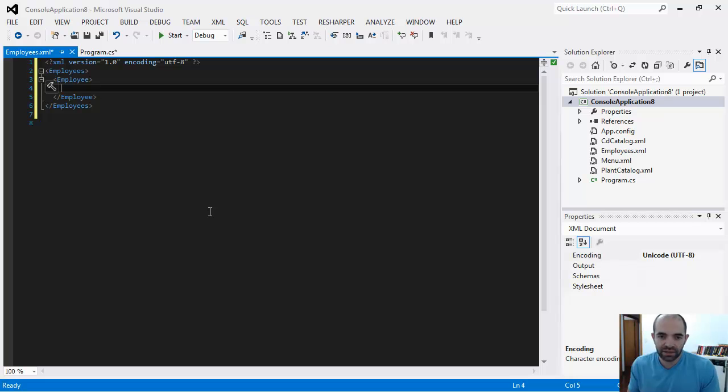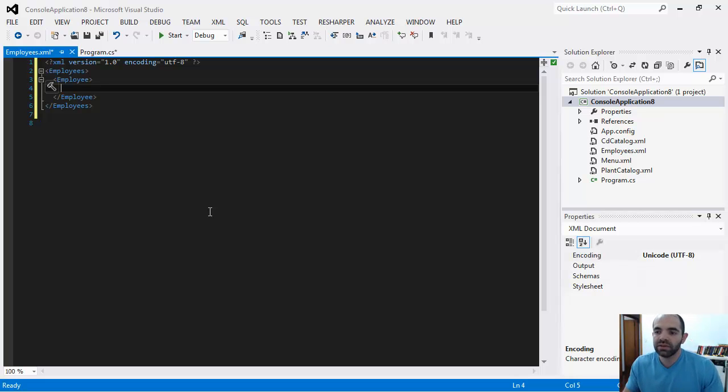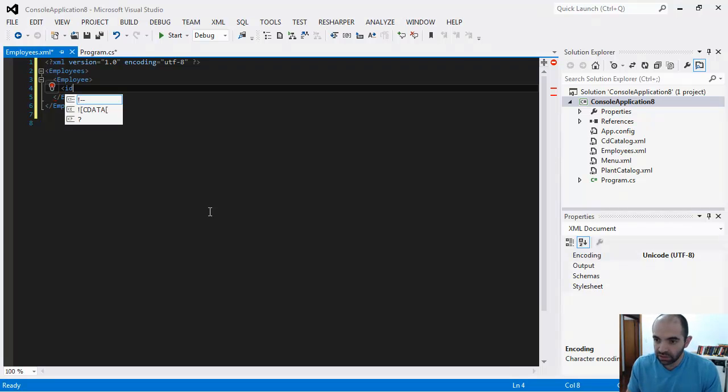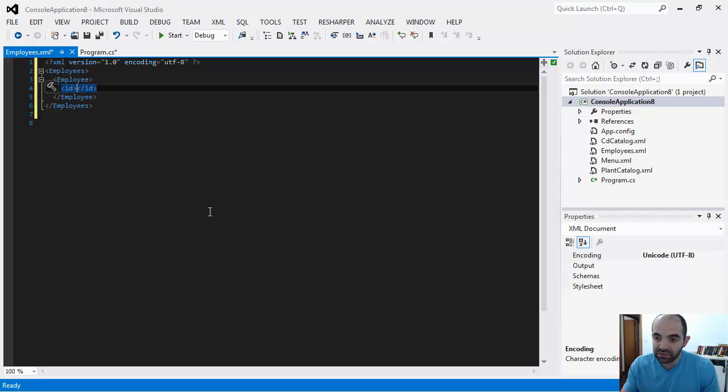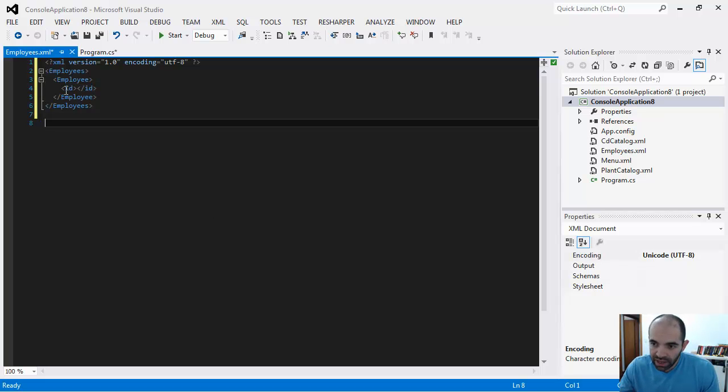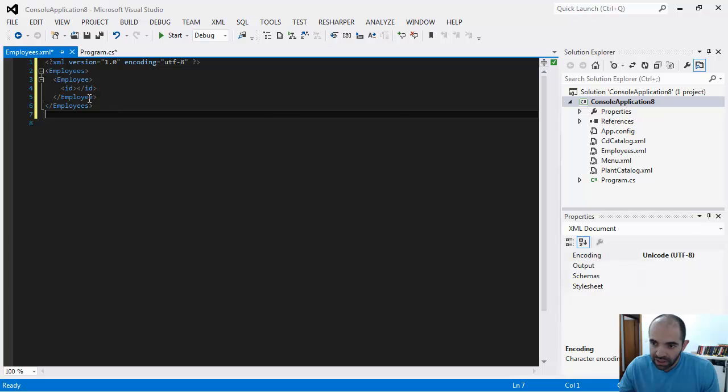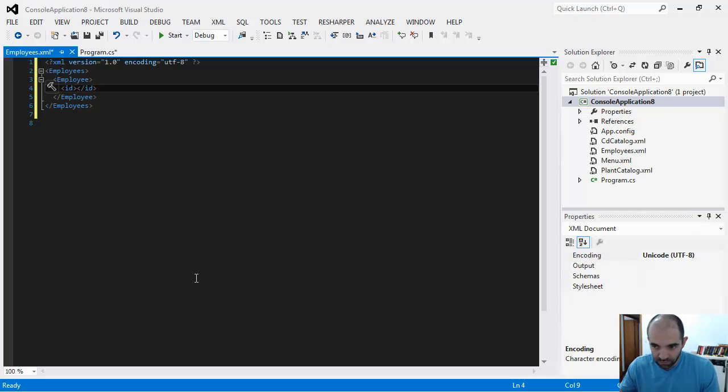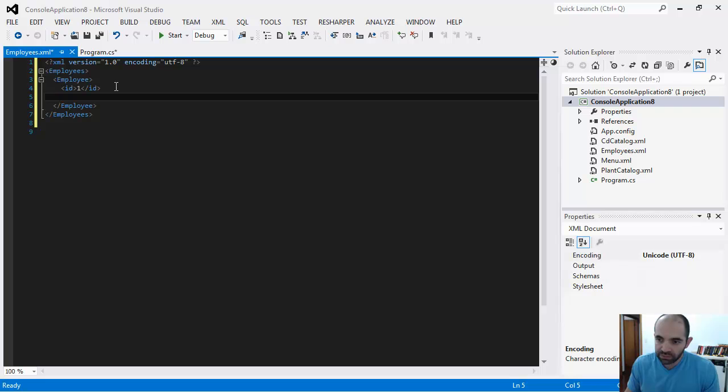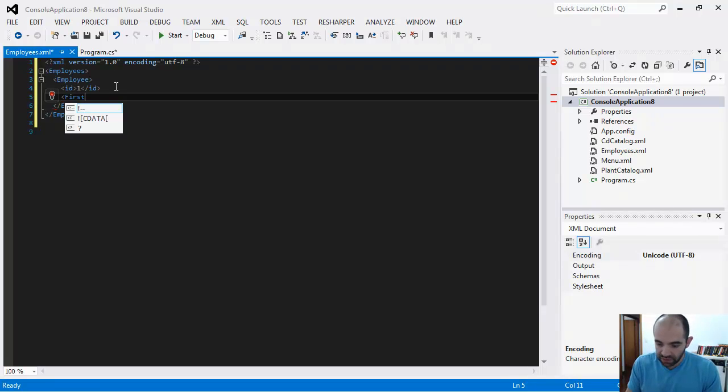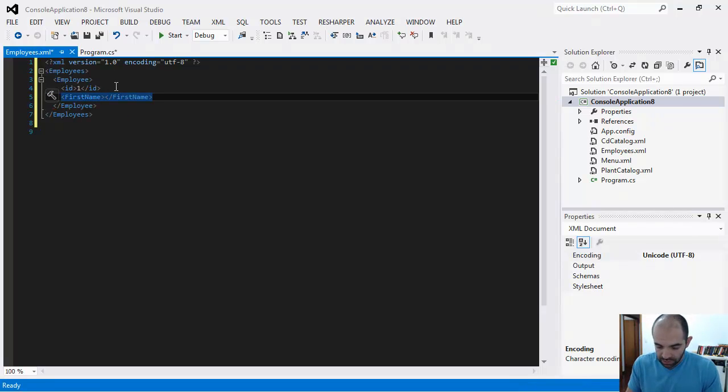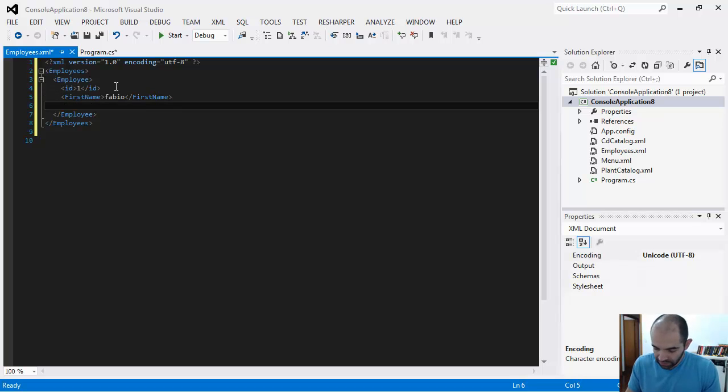Let's say that this employee has a property of ID, so employee ID. It has an opening element and a closing element, and then the data goes right in between. So let's say this employee ID is one, then you can have first name - I'm just going to say it's my name, Fabio - and then last name.